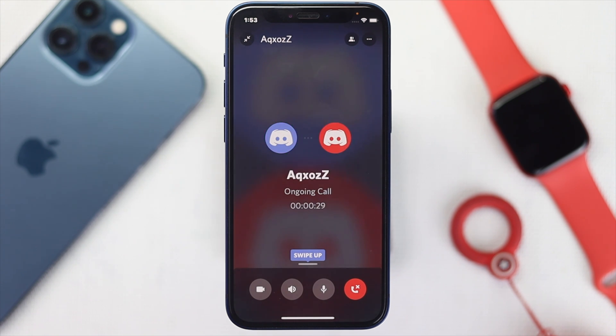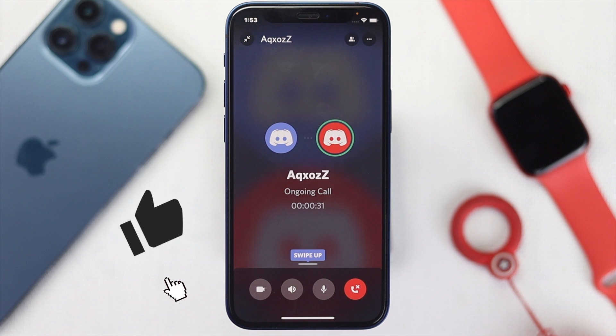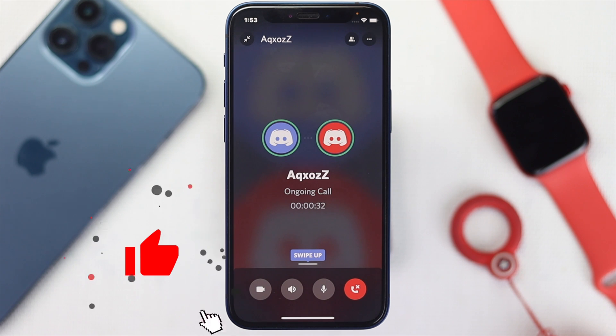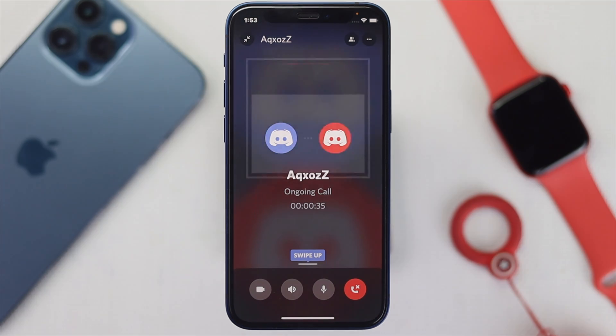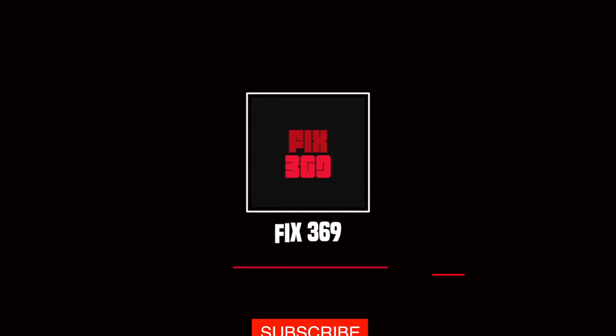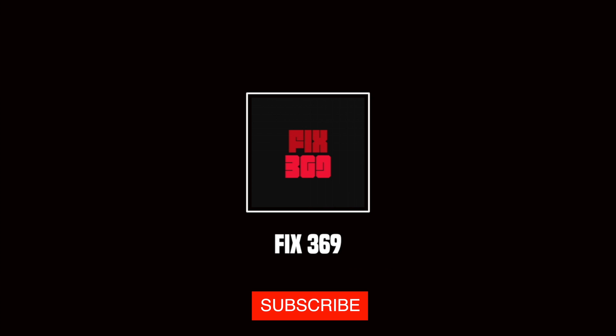This is how you can fix your problem. Hopefully this video is useful. If so, be sure to hit the like button and feel free to subscribe to the channel to get more useful video content. Thanks for watching and see you next time.